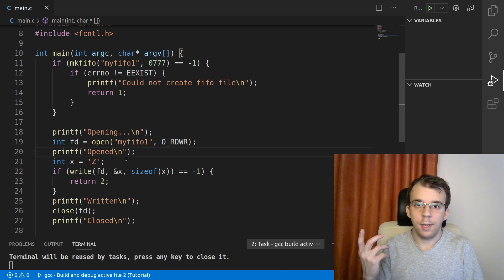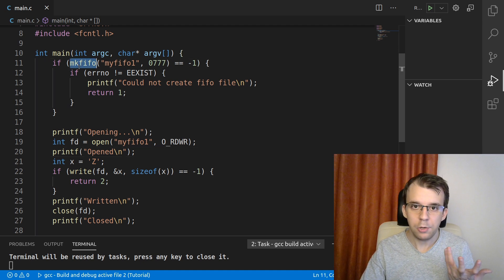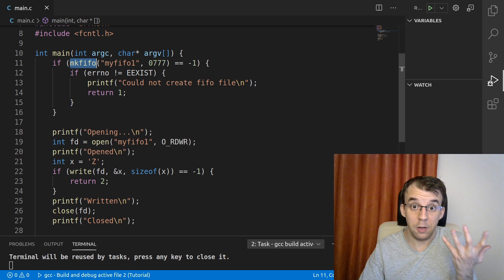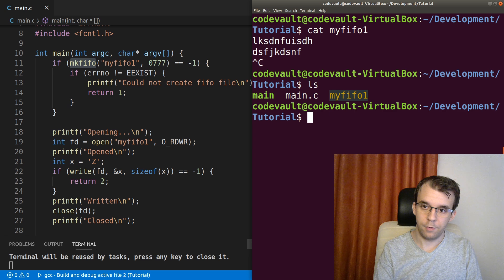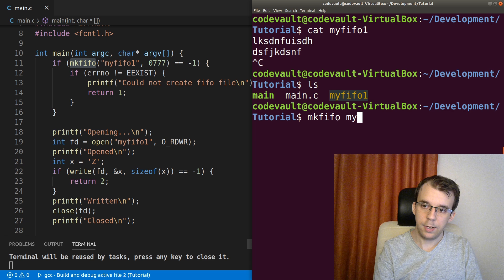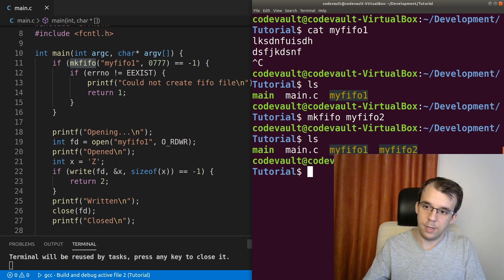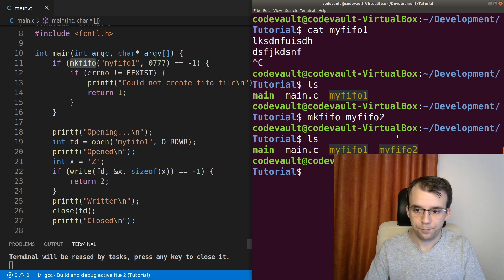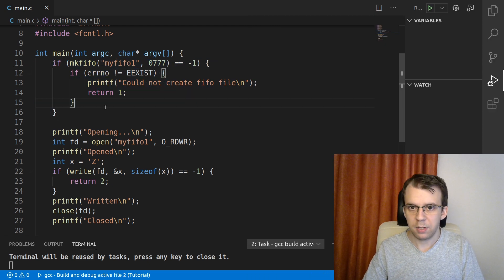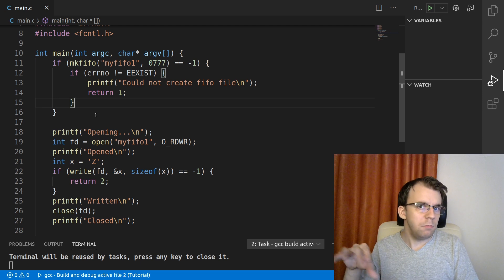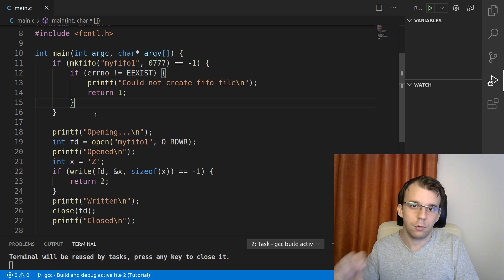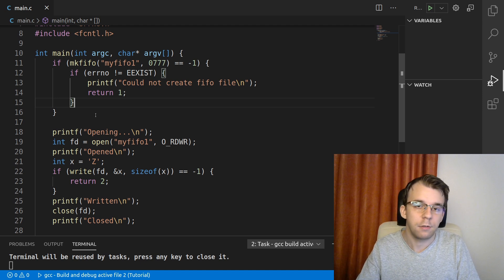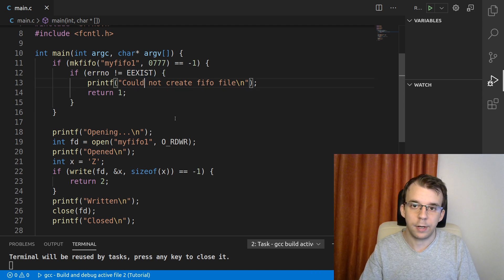Now, one more remark here is that you don't have to actually call mkfifo from a C file. You can first create the FIFO file yourself using the mkfifo program. So I can see here, so here I have myfifo1, so I can say mkfifo myfifo2, let's say, and if I hit enter, you'll notice it's created myfifo2 here as well. So in that case, you wouldn't have to actually add this code, but I added it for completion sake. And usually it's very nice for the program that is writing to that FIFO to create its own FIFO and also check if it already exists. If it exists, it shouldn't really need to error out or anything like that.